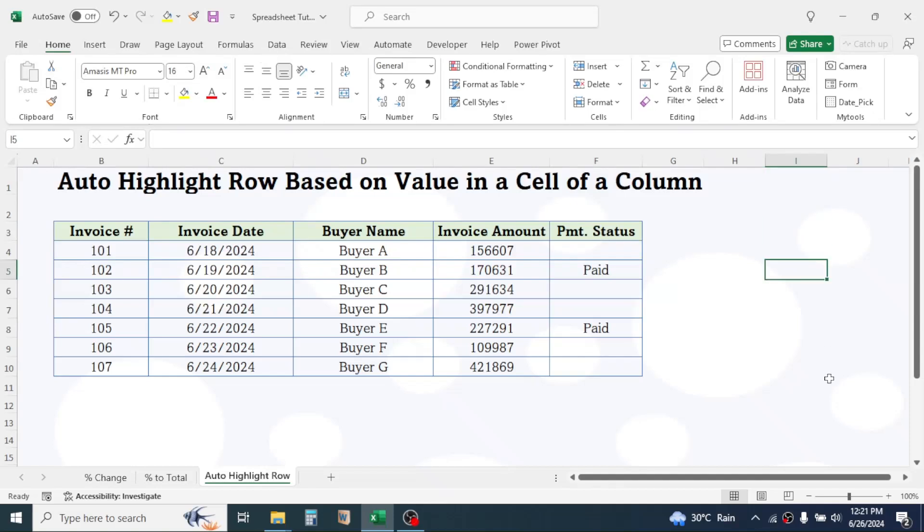In this tutorial, you will learn how to automatically highlight the row based on value in a cell of a column in Microsoft Excel.